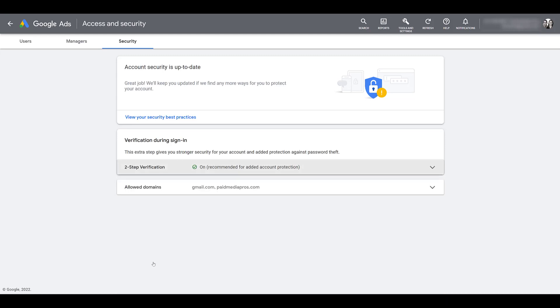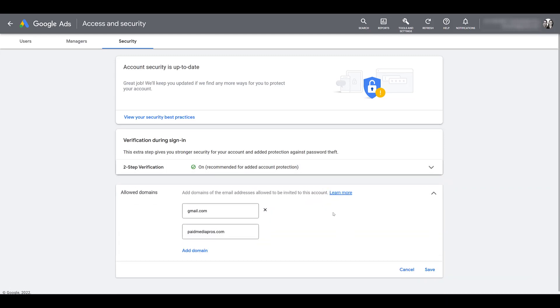And now we can get to allowed domains. So if I expand this, what this setting is telling Google is the email address of users that we invite to the account must have the domains of gmail.com or paidmediapros.com. If a user doesn't have those, here are the scenarios. The first is they won't be allowed to be invited.